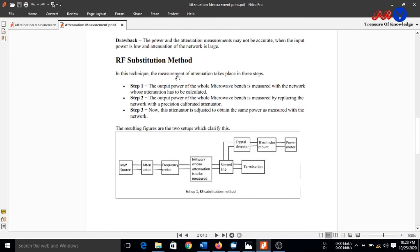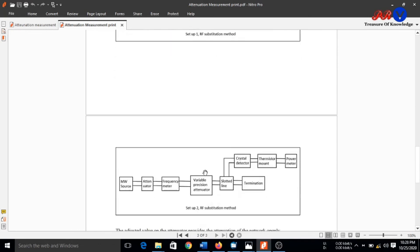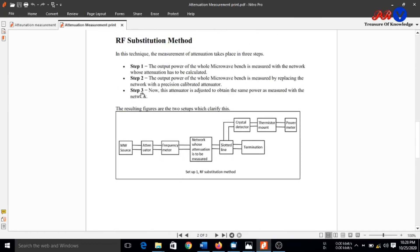In the RF substitution method, we use three steps. In step 1, the output power of the whole microwave bench is measured with the network whose attenuation has to be calculated — meaning we connect the device under test and measure the output power. In step 2, the output power of the whole microwave bench is measured by replacing the network with a precision calibrated attenuator — this standard variable precision attenuator replaces the device under test.